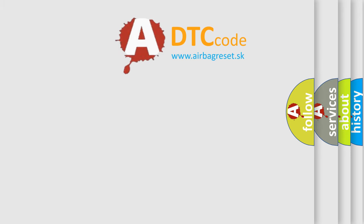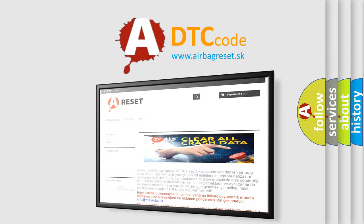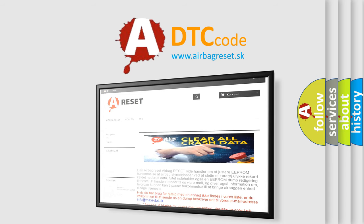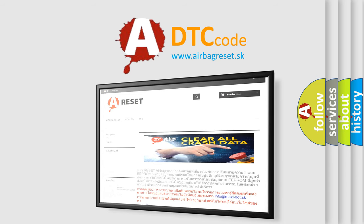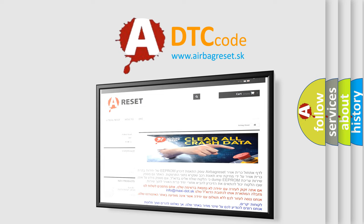The Airbag Reset website aims to provide information in 52 languages. Thank you for your attention and stay tuned for the next video.